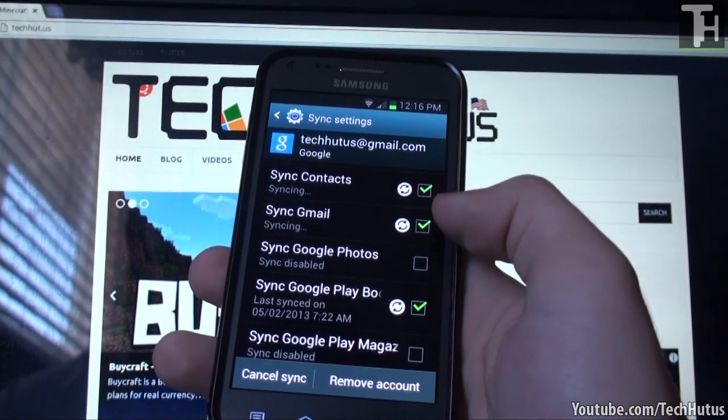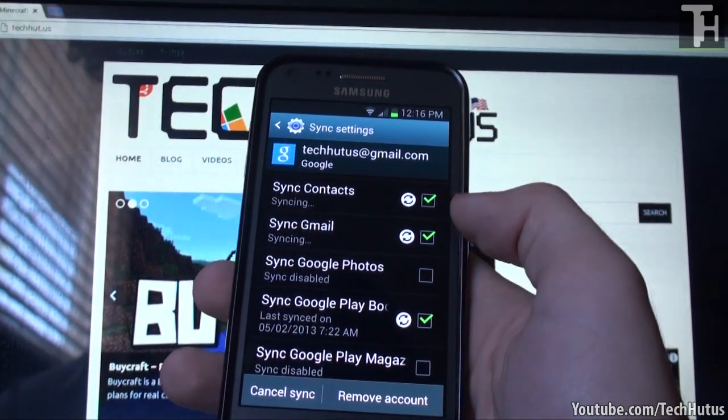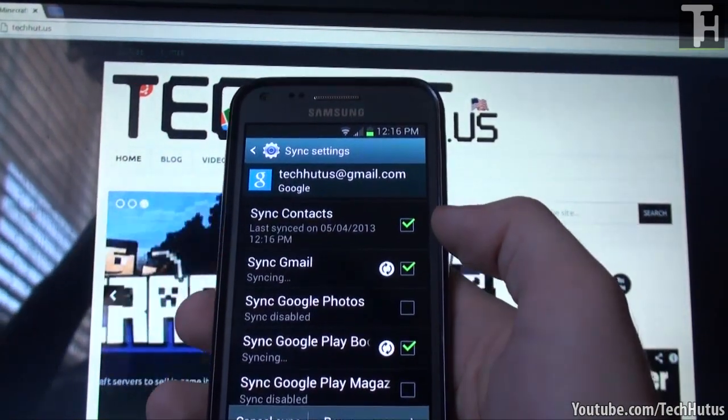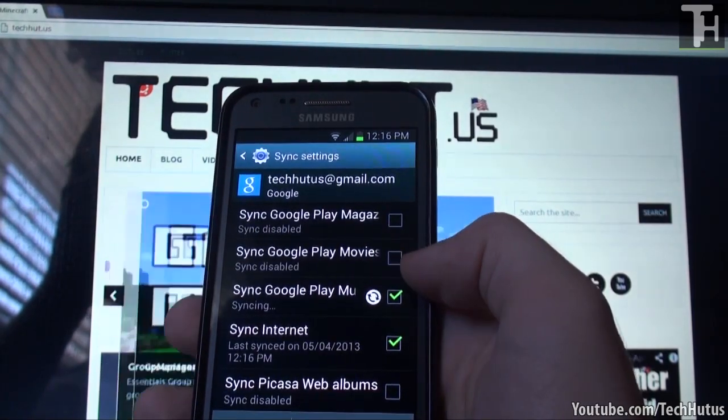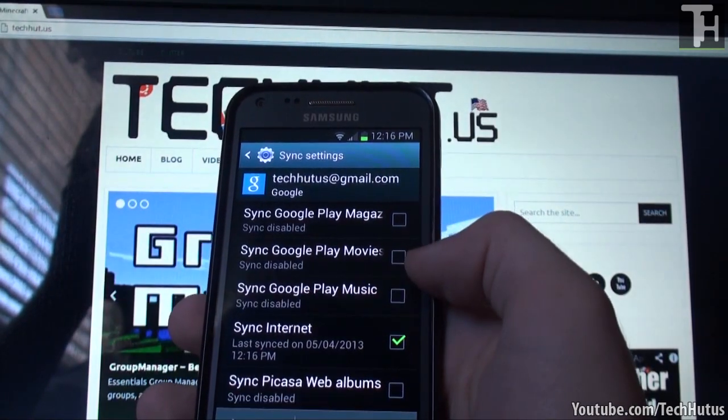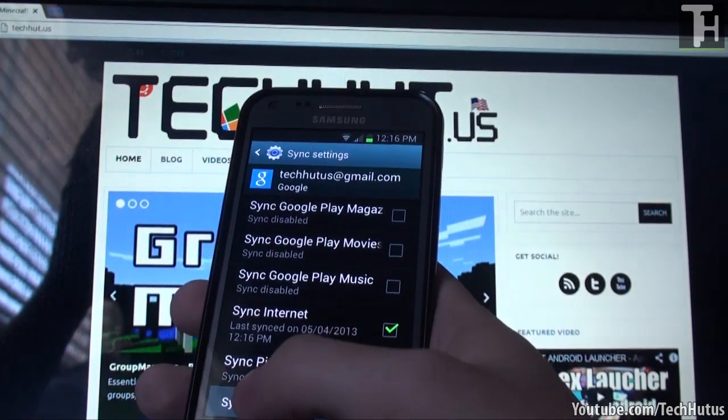So then you're going to hit sync now and it's going to sync everything. So I'm going to uncheck that.